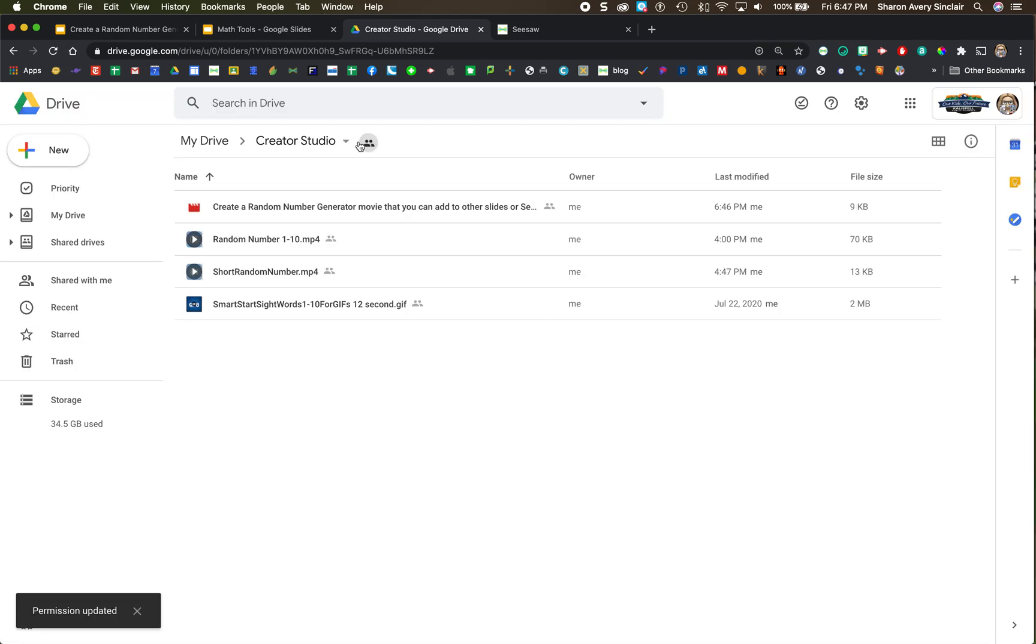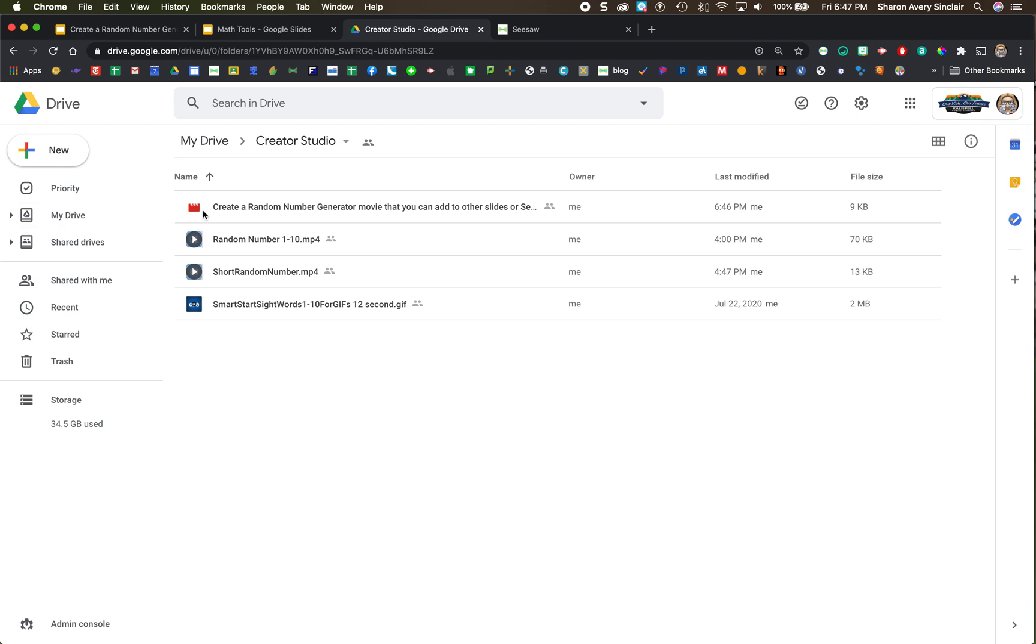So now because I did that for the folder, anything I put in that folder has those same permissions. And you'll notice this is the new one that we just made, and it is red right here, the icon. It means it's still processing it on their end. So it'll be available soon.